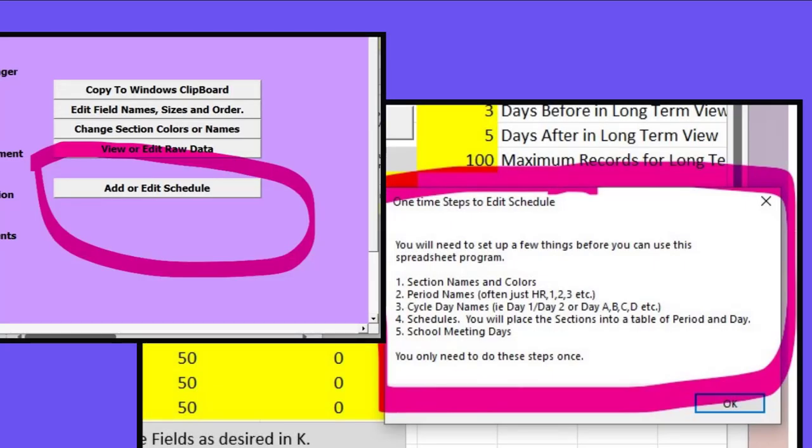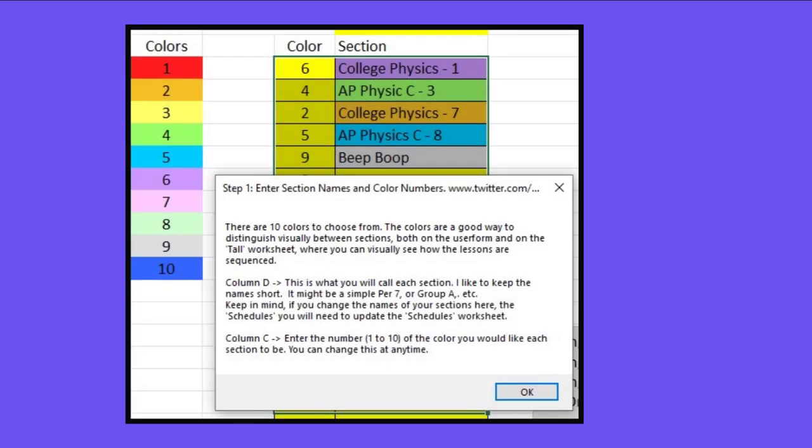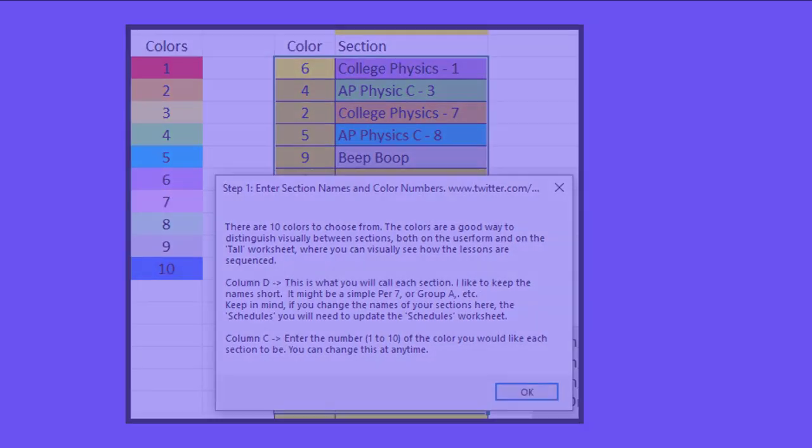To set this up for yourself, there's a few steps you need to do, beginning with clicking the add or edit schedule button on the main form and you will be led through a series of steps to set this up. You'll enter a nice short name for each section and choose a color.